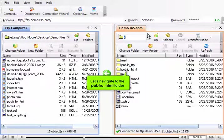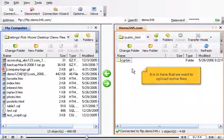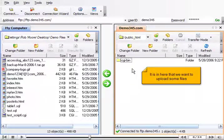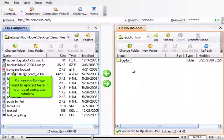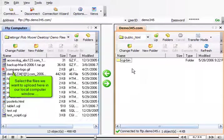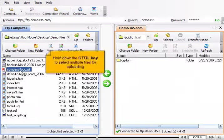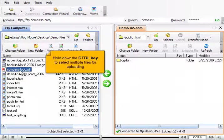Let's navigate to the public HTML folder. It is in here that we want to upload some files. Select the files we want to upload here in our local computer window. Hold down the control key to select multiple files for uploading.